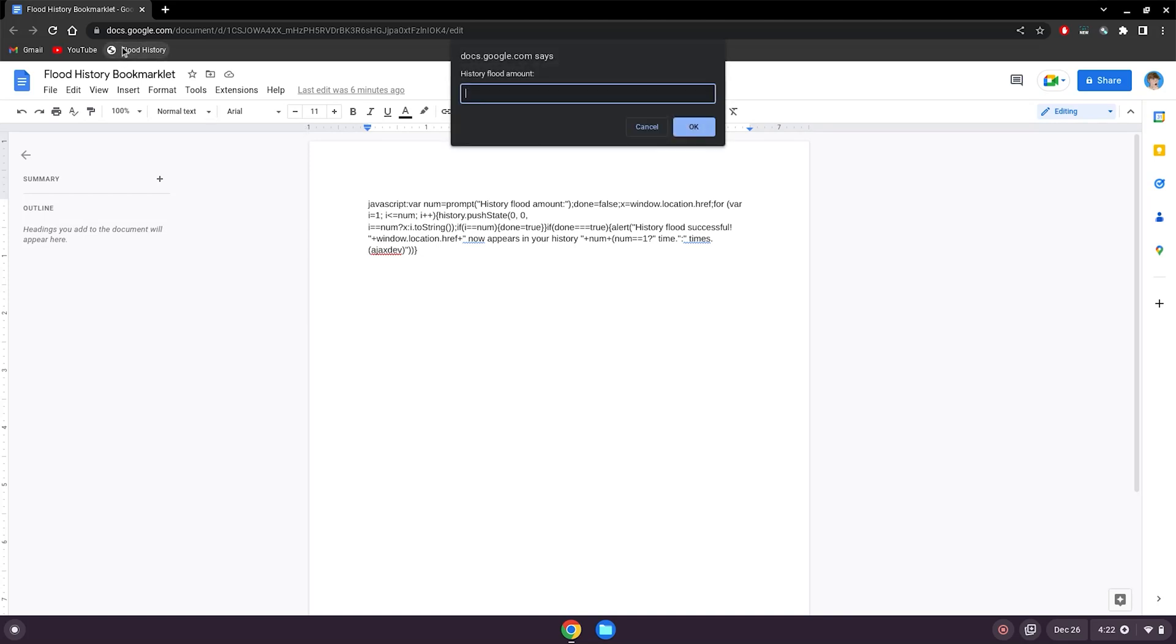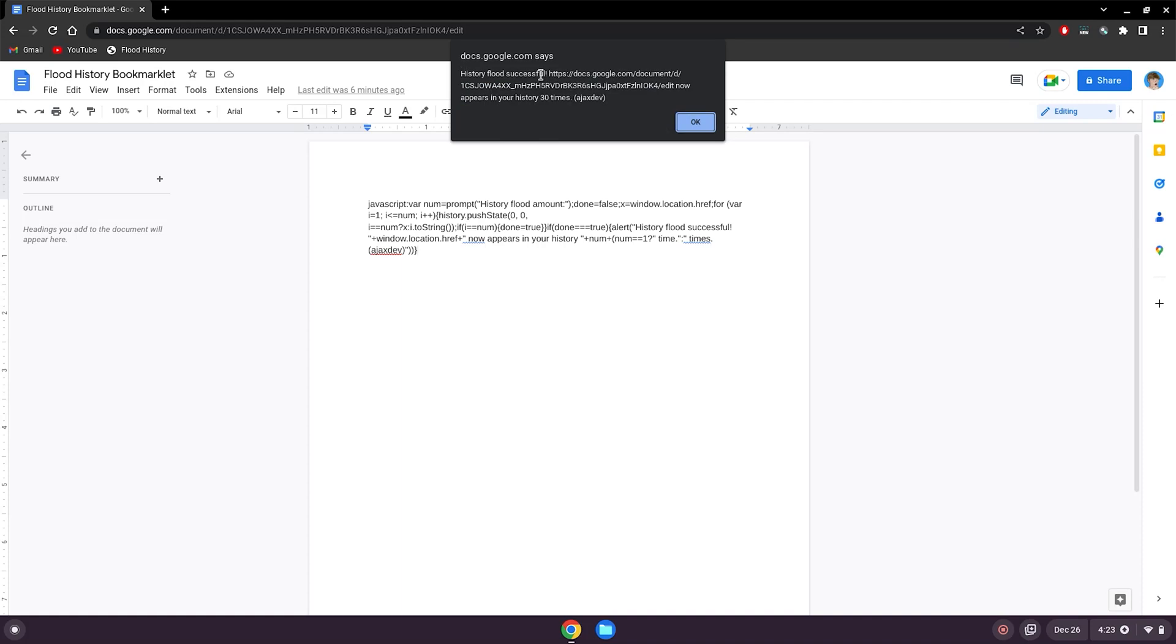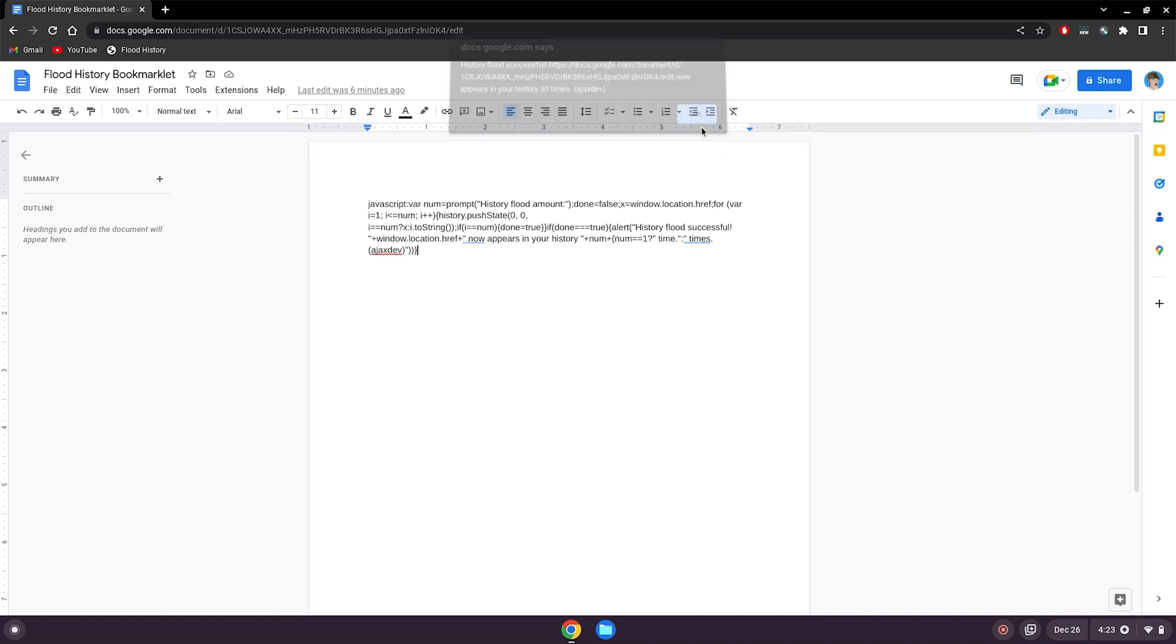Click on it, history flood amount. Let's just do 30 for testing because we don't want to blow up our computer and we have nothing to hide. Click okay. Then it says history flood successful. Click okay.